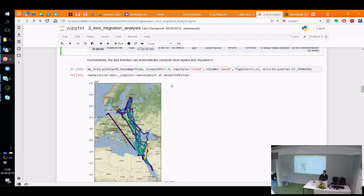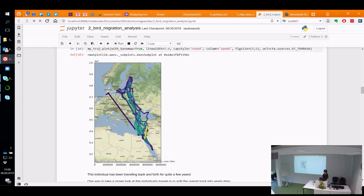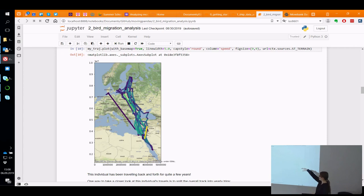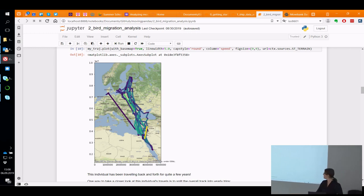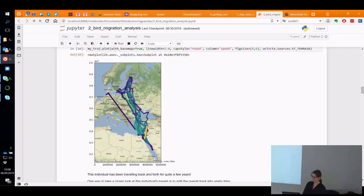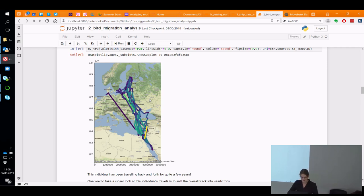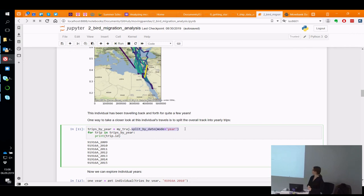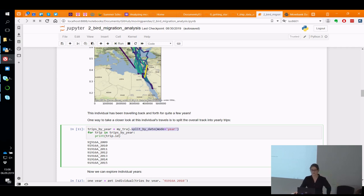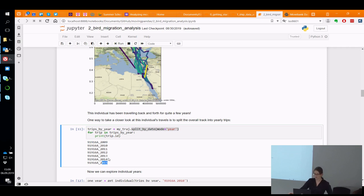If we want to look at the individual with the longest trajectory — the 91916A — I wrote a convenience function that loops through the list and returns the trajectory with a specific ID. Plotting it with speed, we can see this one is really traveling a lot, always going from somewhere in Scandinavia to the Red Sea multiple times because it was observed over multiple years. So we probably have to split that by year. There is a function called split_by_date where you can specify splitting by year, and we get trajectory segments from 2009 to 2015.